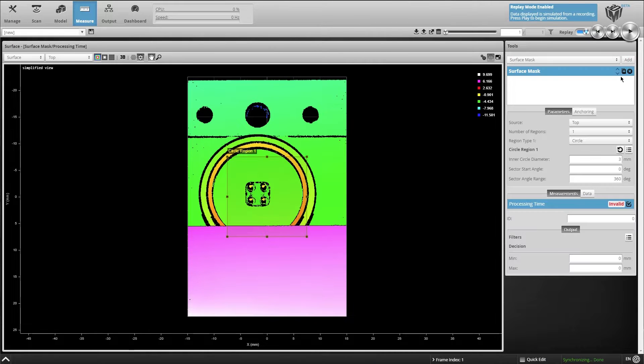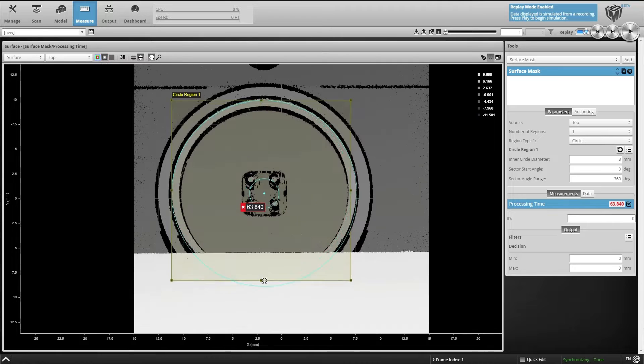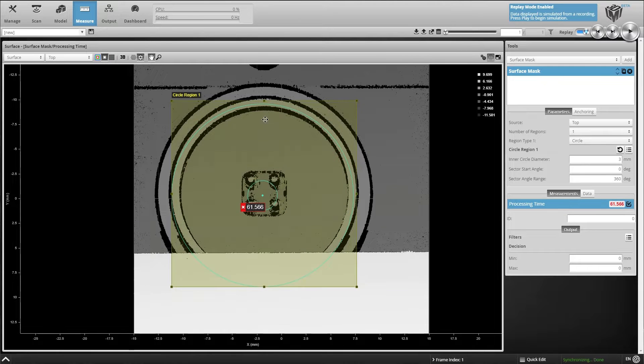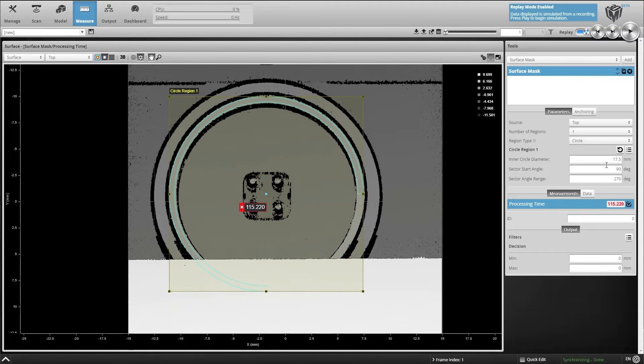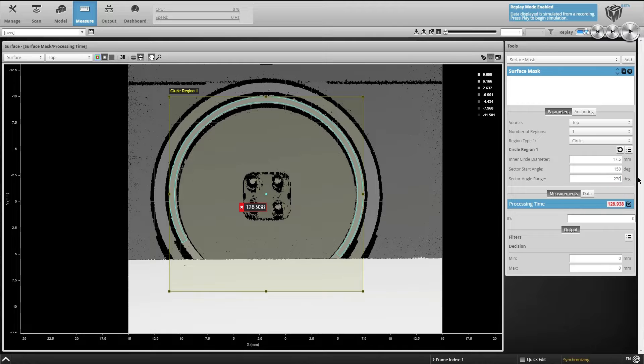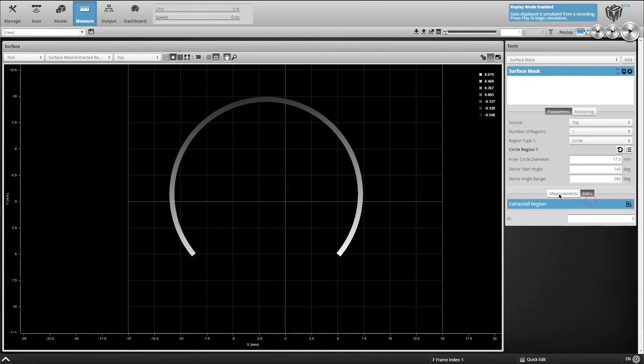Inside the browser-based GoCator interface, we simply drag and drop the surface mask tool. We will use a circular mask to match the shape of the flange, configuring it to extract a partial ring of data from the original scan.